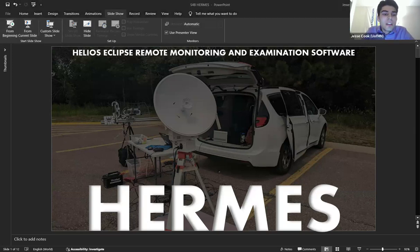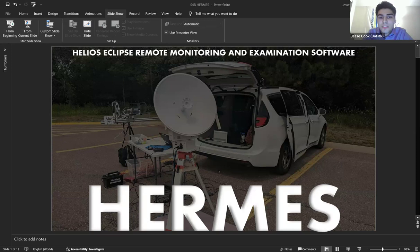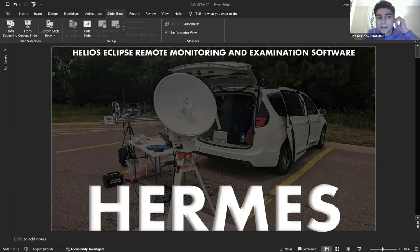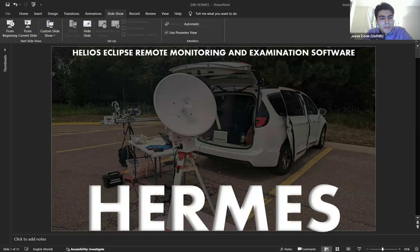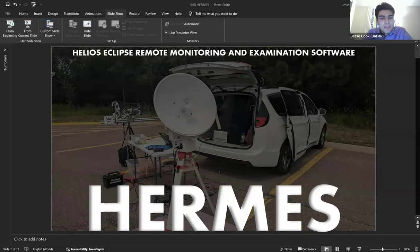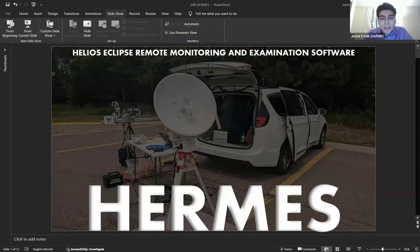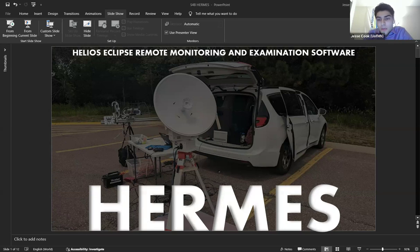Good afternoon everybody. My name is Jesse Cook with the University of Minnesota Twin Cities, and I'm going to be showcasing the HERMES telemetry GUI. This is a piece of software I've been developing over the past several months for the purpose of tracking an NEBP stack as it makes progress through the atmosphere.